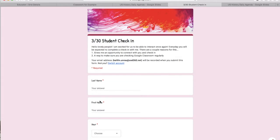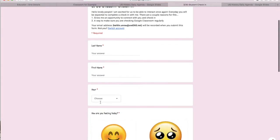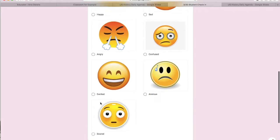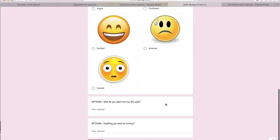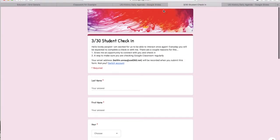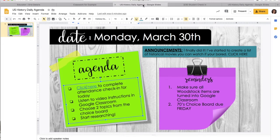You'll put your last name, your first name, your hour. This one asks how are you feeling today, and then there are a couple optional questions, and then you'll click submit. This looks exactly the same for world and US history — I'm just using the same one for both of my hours. You guys will do this each day, click submit, then go back to look at the agenda.